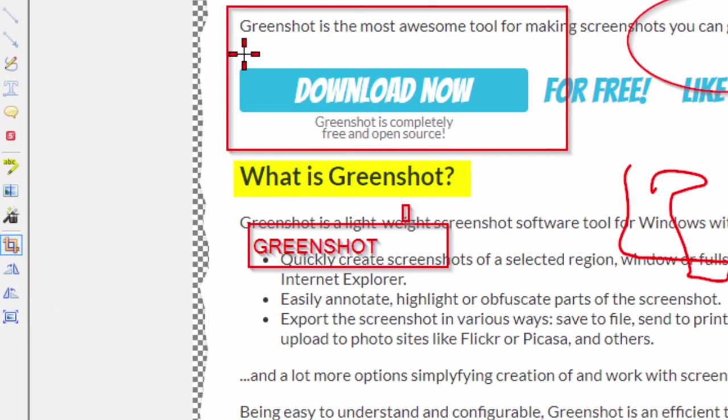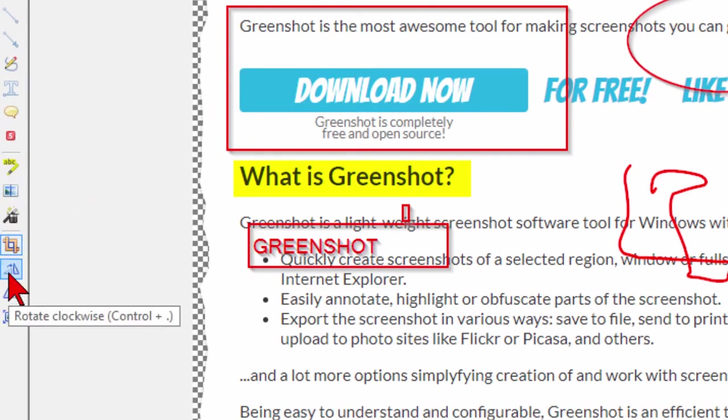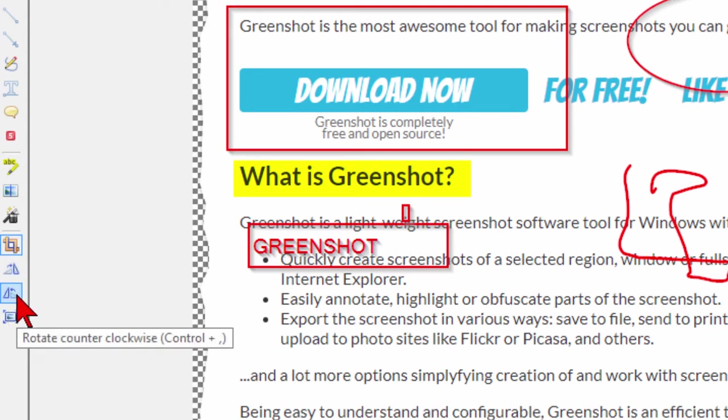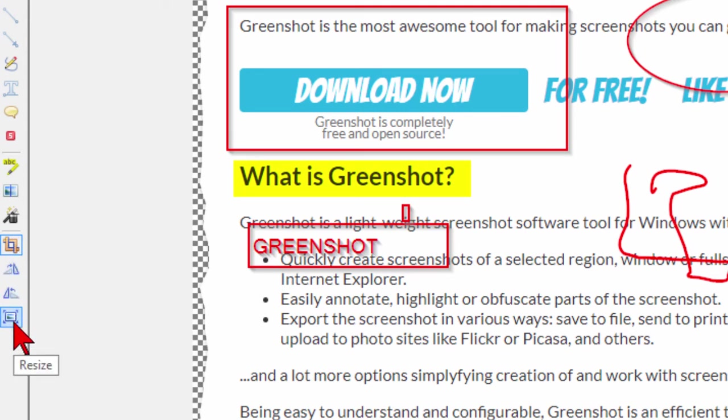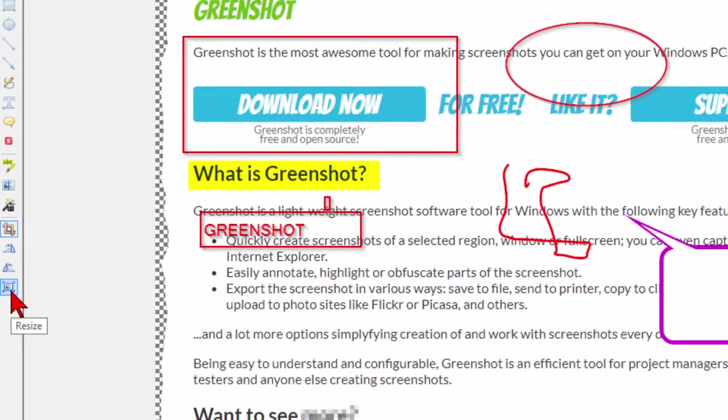You can also crop it. So if you capture too much and you want to reduce it you can use the crop tool to reduce it. Or if you want to rotate it clockwise you can. Or if you want to rotate it counterclockwise you can. Or if you want to you can resize it.